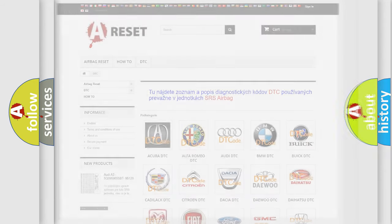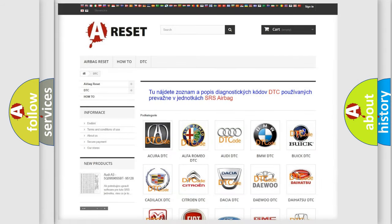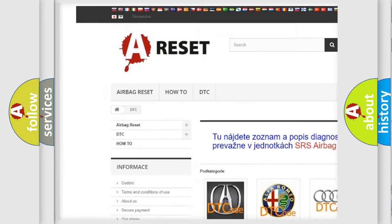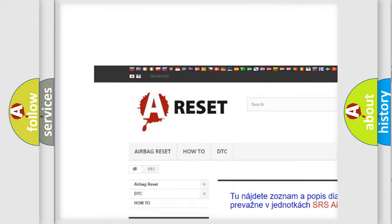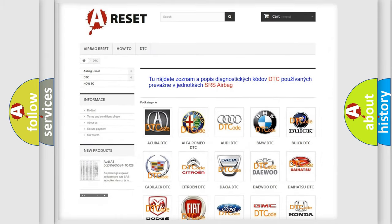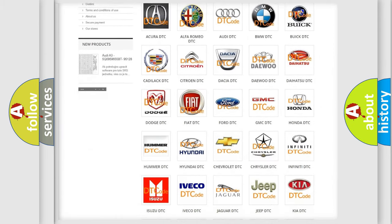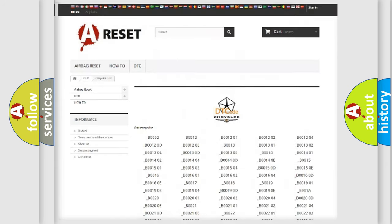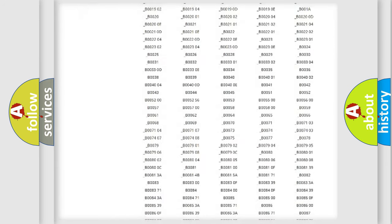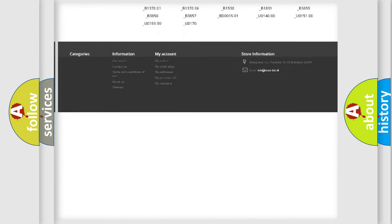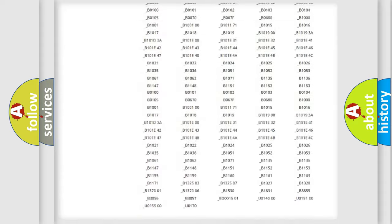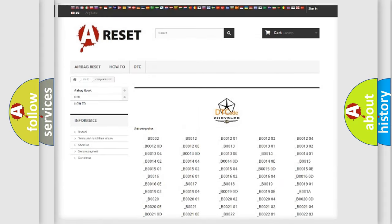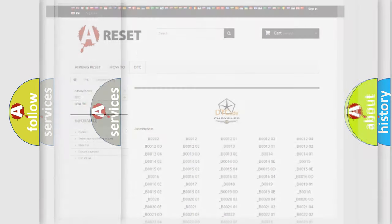Our website airbagreset.sk produces useful videos for you. You do not have to go through the OBD2 protocol anymore to know how to troubleshoot any car breakdown. You will find all the diagnostic codes that can be diagnosed in Chrysler vehicles, also many other useful things.